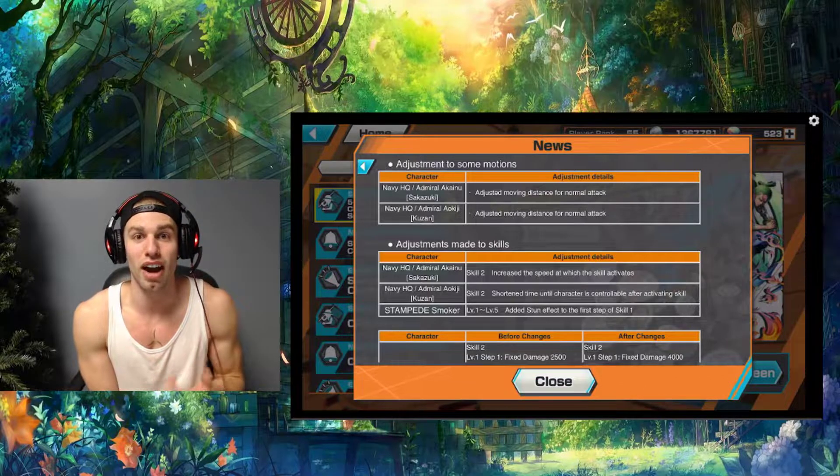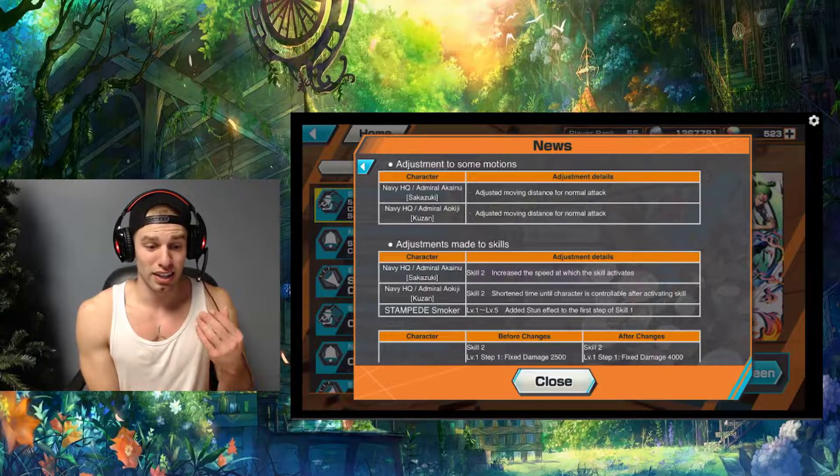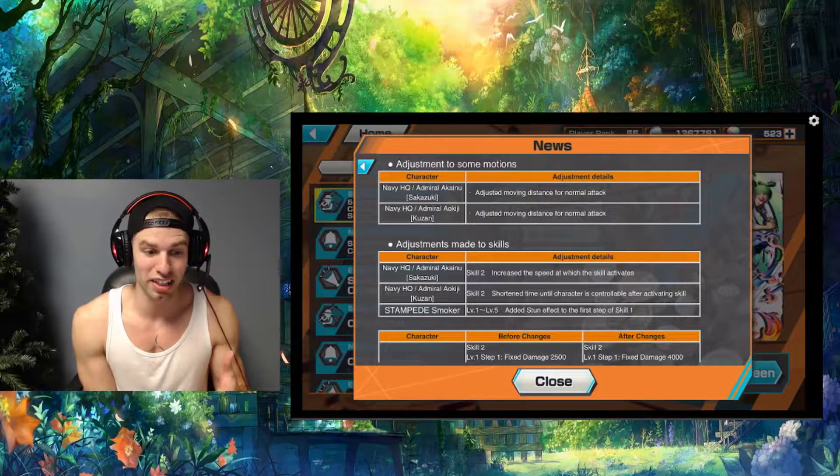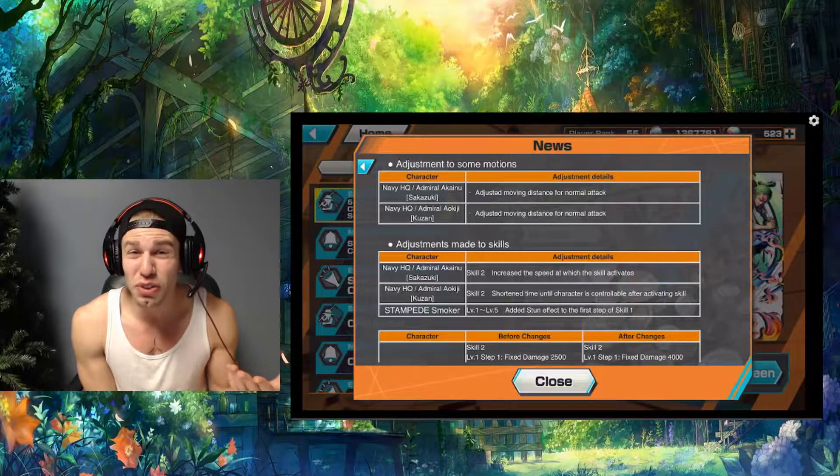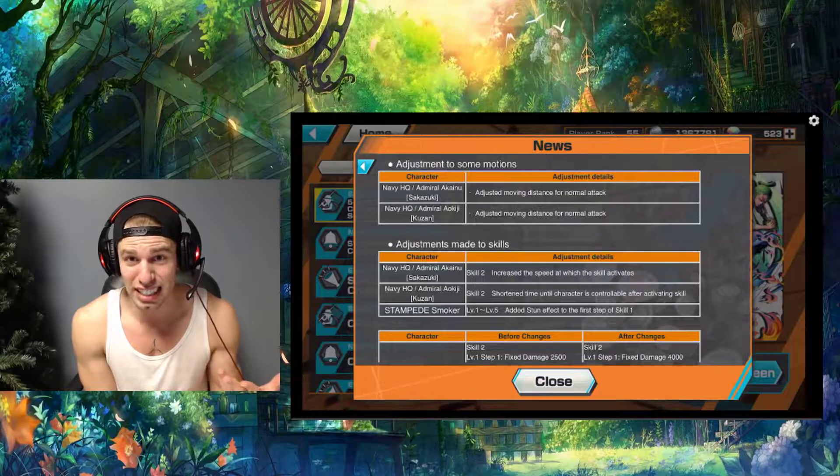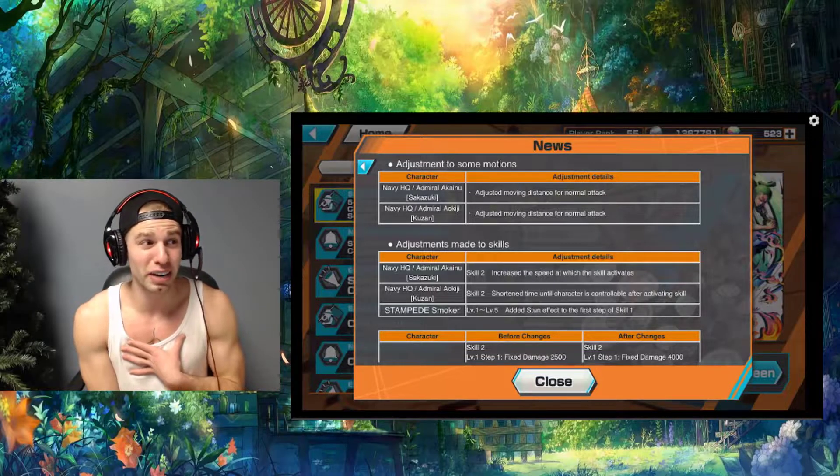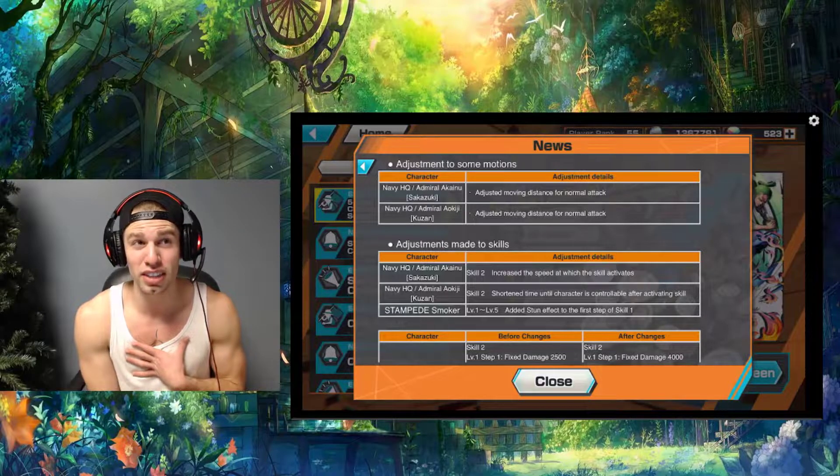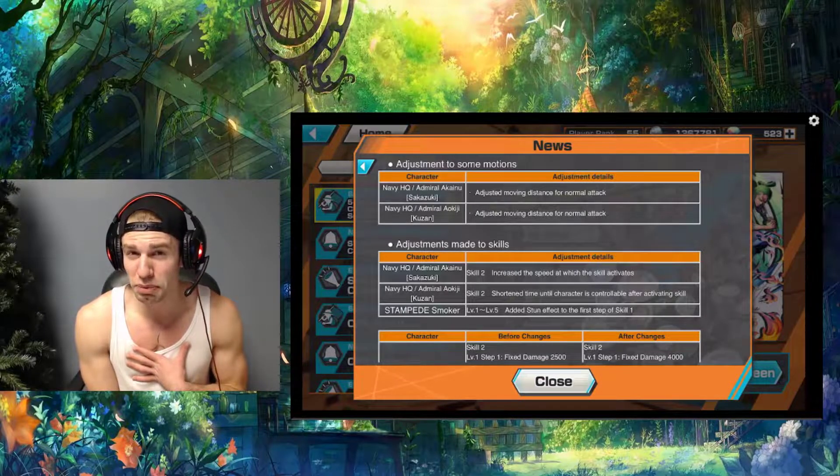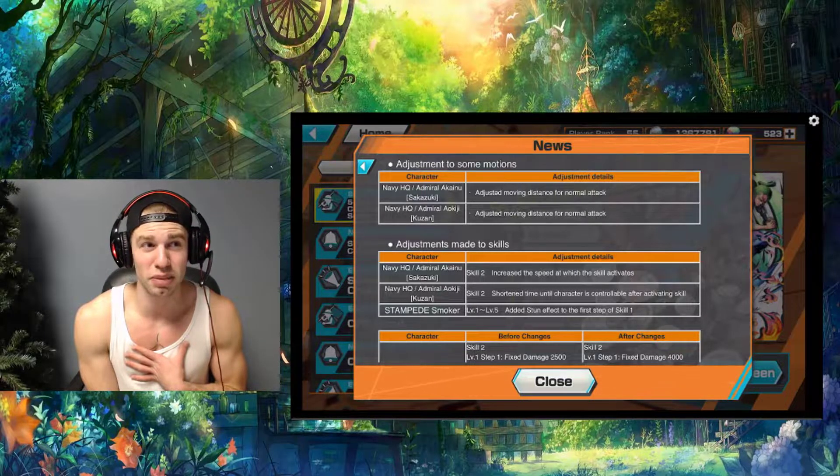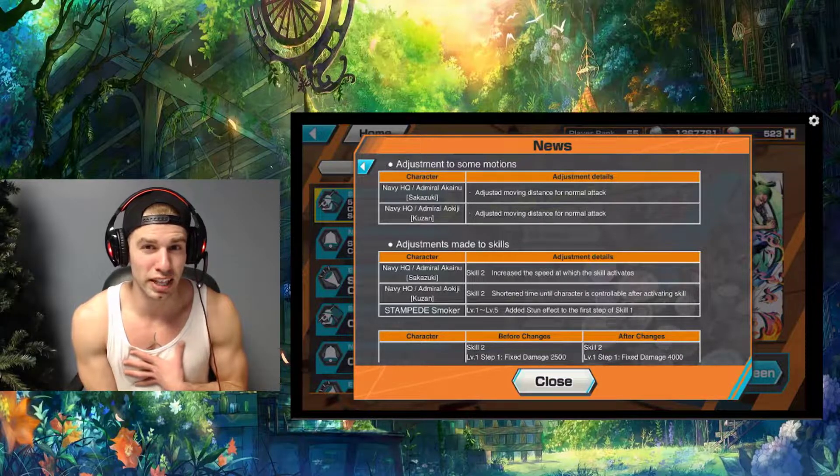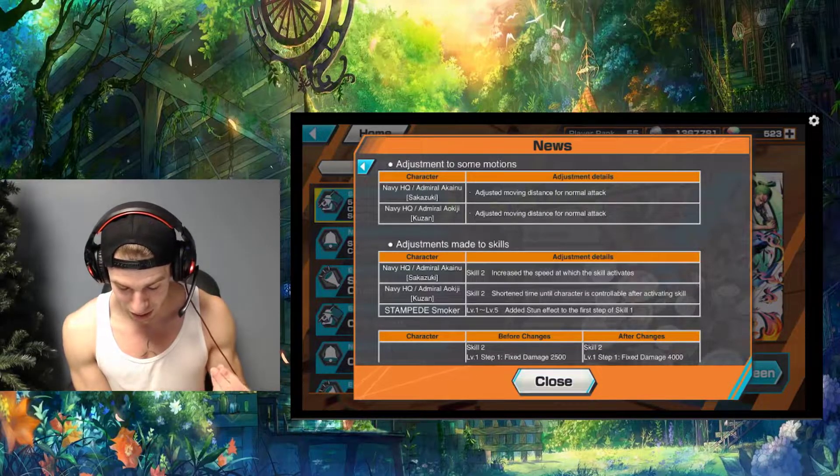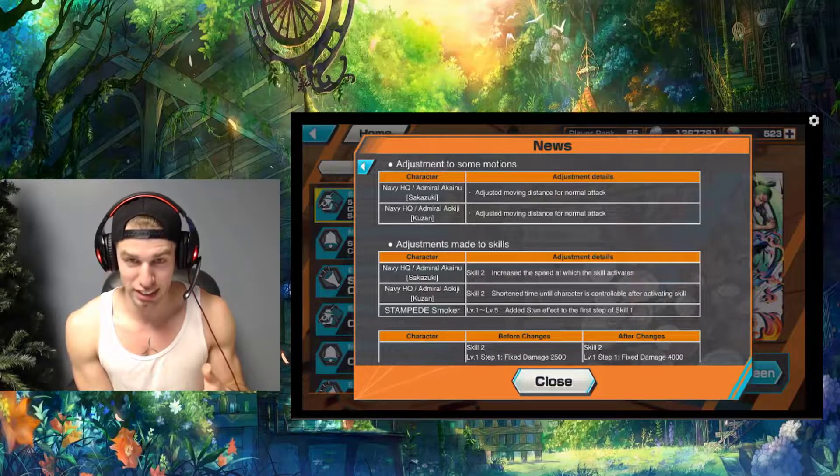I really hope they do these balance changes more often than what we've gotten. I think I can only count like two major ones throughout the year. There's been some small ones between that, maybe like three more small ones, but nothing drastic.